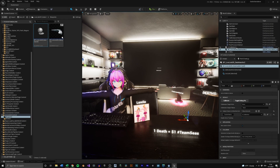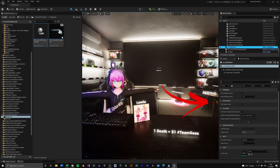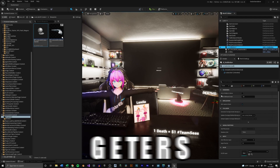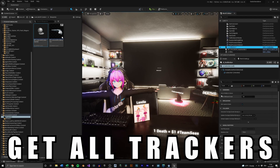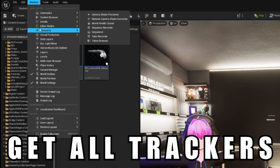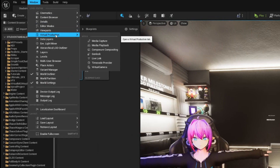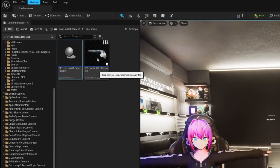As you can see, the sub-button just disappears into nowhere because we haven't assigned a tracker yet. To find all available trackers go to Window, Virtual Production and LiveLink.